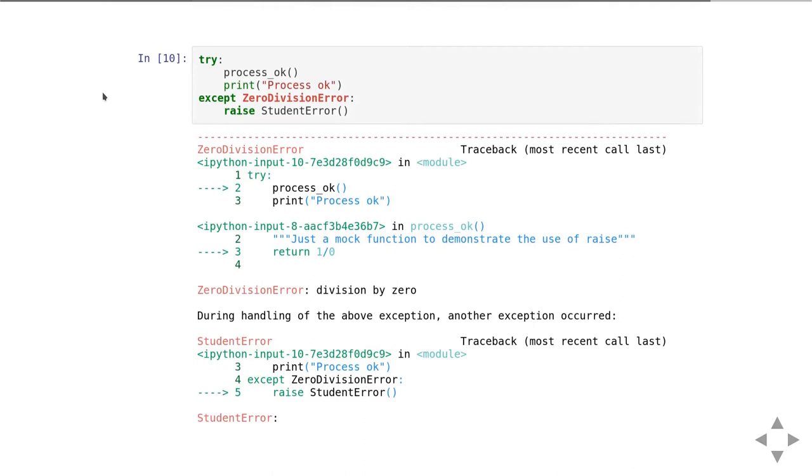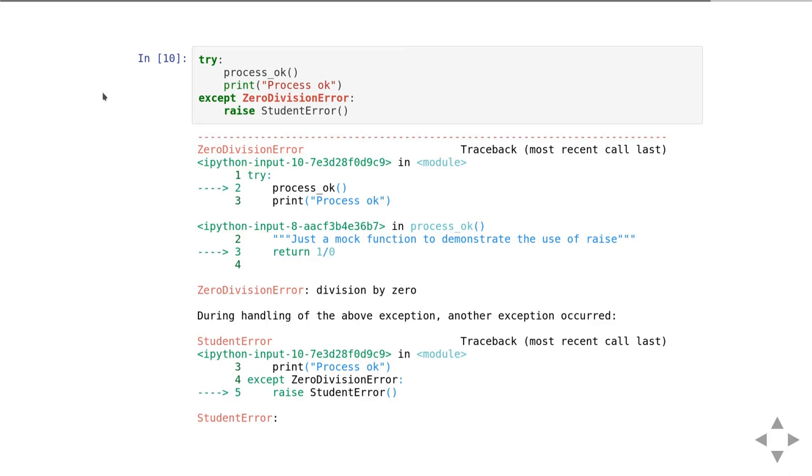Here's how we could use it. In this case, I've still got my process function which is going to produce a zero division error. Then inside the accept clause, rather than raising a runtime error, I'm now raising a student error. When we run this code, you see at the end it finishes up saying it's got a student error.